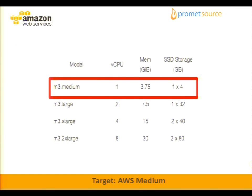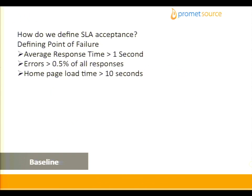Our target environment was a single CPU medium instance on Amazon.